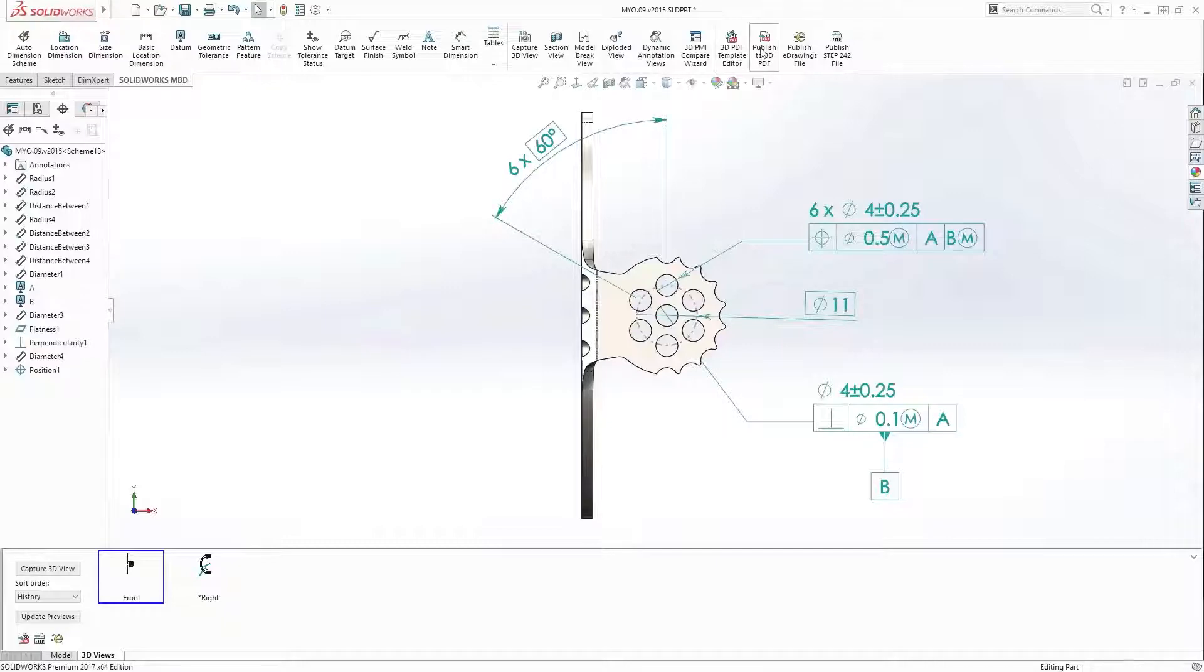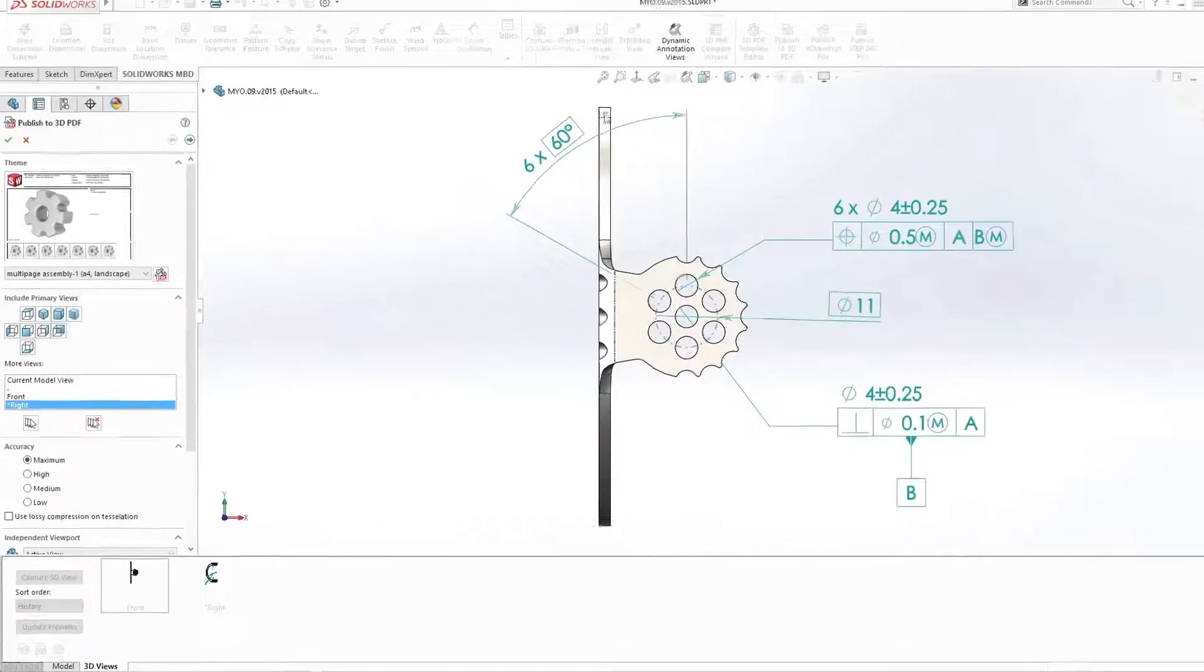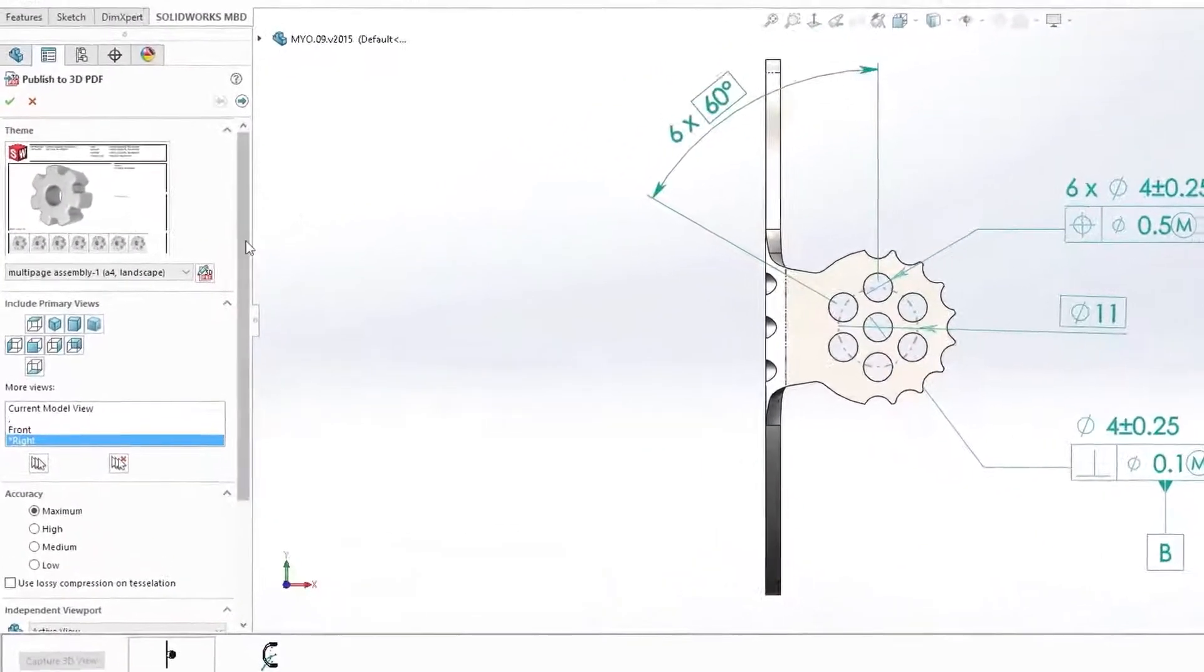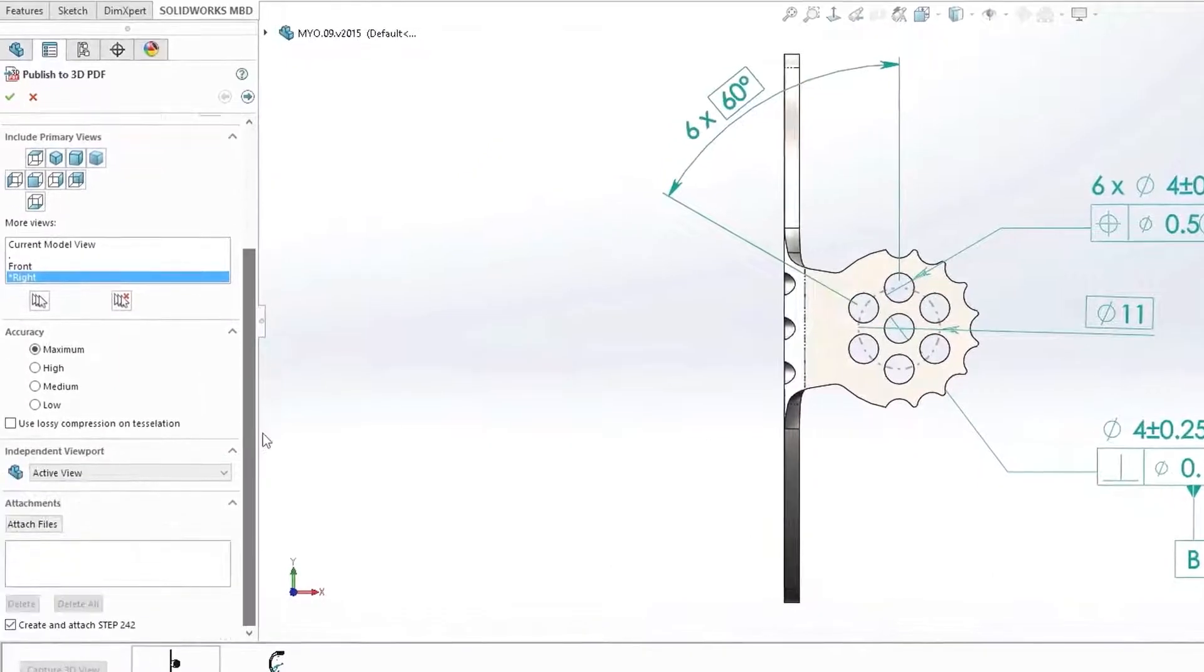You are now able to publish 3D PDFs with different accuracy levels, giving you control over file size and quality.